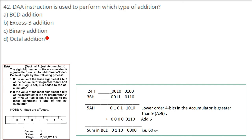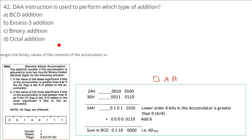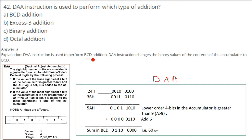The DAA instruction is used to perform which type of addition? DAA stands for Decimal Adjust Accumulator. The answer is A — BCD addition. The DAA instruction is used to perform Binary Coded Decimal addition; it changes the binary values of the accumulator contents to Binary Coded Decimal form.